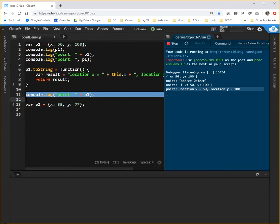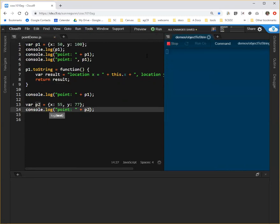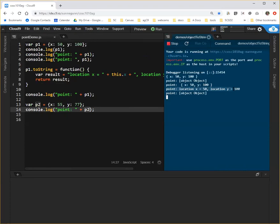Now the problem with adding this method this way is that if I create a second point and give it two new values, and I try to do the same thing with it, I'm not going to get what I really want. So P1 has the overriding toString method, but P2 does not. We're still getting the default output.